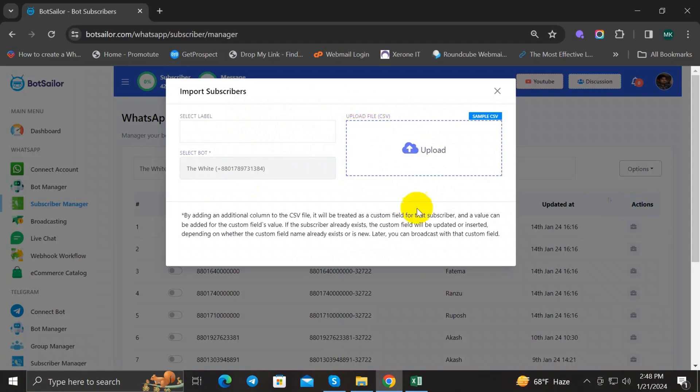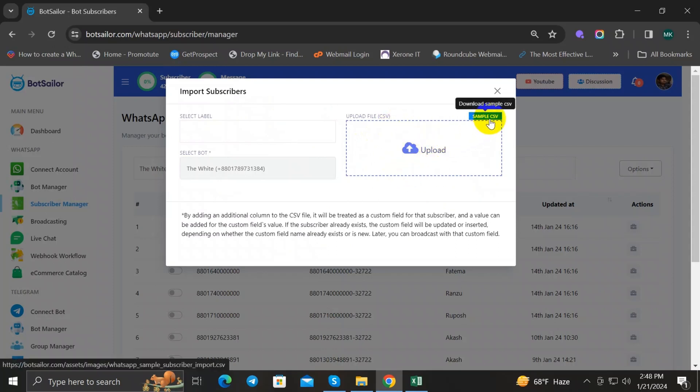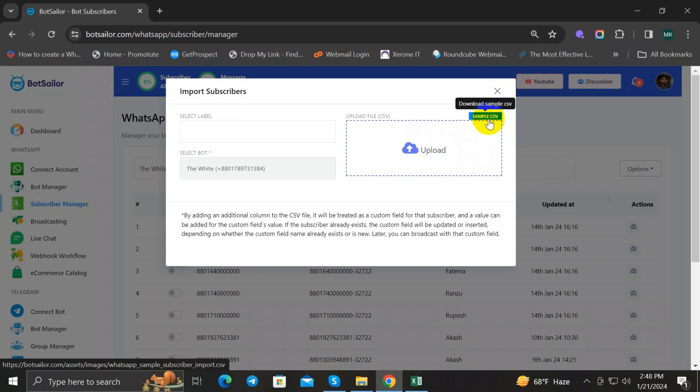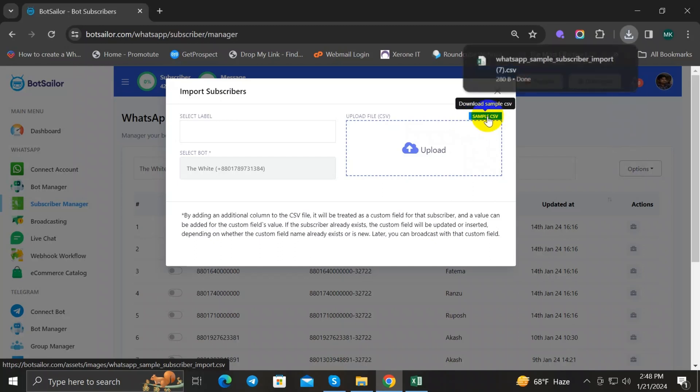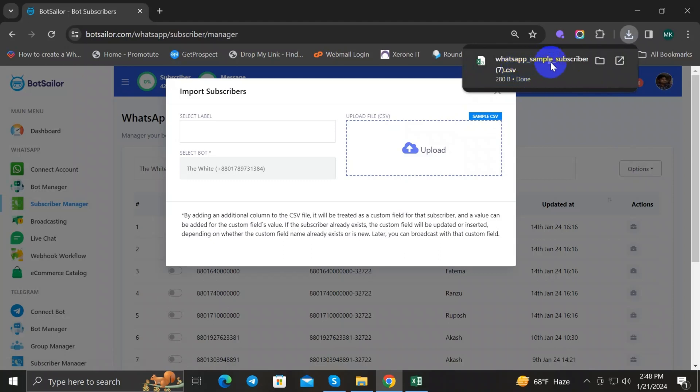Upload files. Notice that your file must be in CSV file format. You can understand how to properly organize your data in CSV file. You can download BotSeller sample CSV file and follow its format. So click on Sample CSV. This will download your sample CSV file. Click it and the file is downloaded.